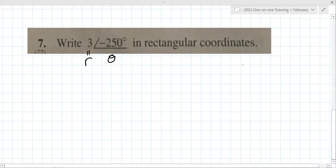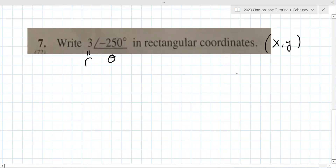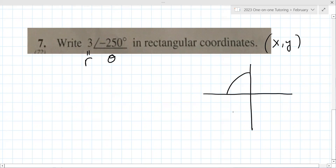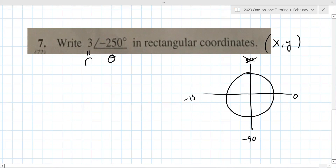The rectangular coordinates are X and Y — X is left or right, Y is up or down. A radius of three means a distance out, and the angle is a rotation. So where is this point? It's minus 250. Normally you go counterclockwise, but when you're negative you go the other direction: minus 90, minus 180, minus 270 — so you're over here somewhere. Then you go out three.